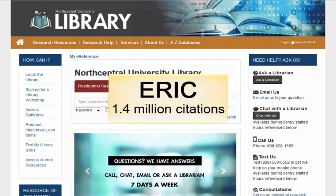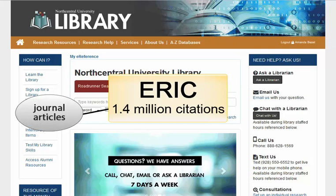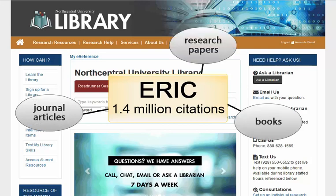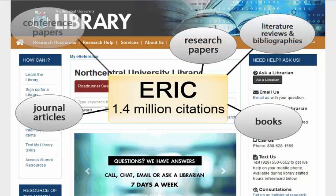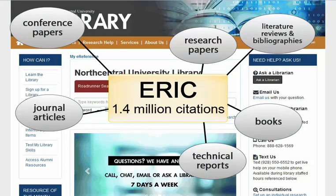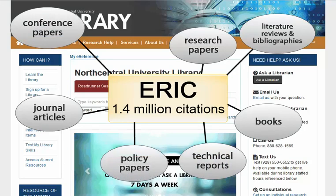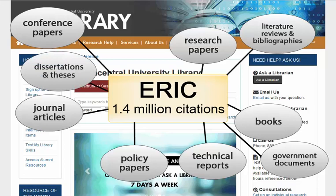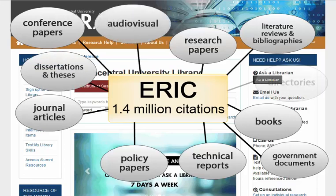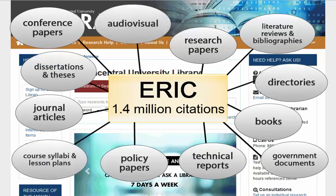ERIC contains over 1.4 million citations for journal articles, a majority of which are peer-reviewed, books, research papers, literature reviews and bibliographies, conference papers, technical reports, policy papers, government documents, dissertations and theses, audiovisual media, directories, course syllabi and lesson plans, and other materials in the field of education.